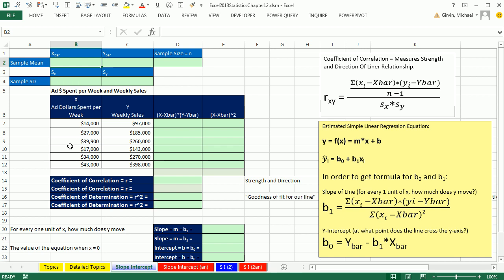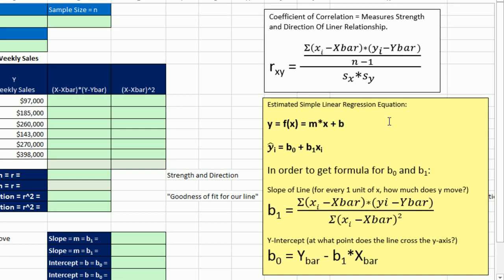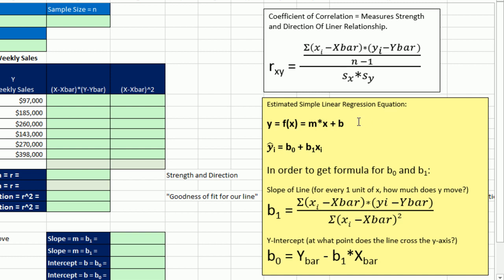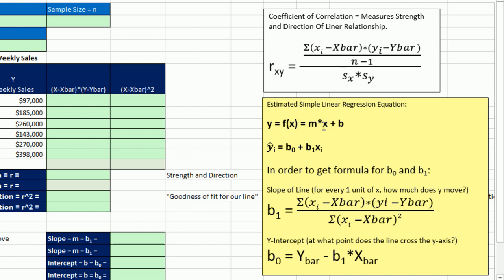We're going to plot our scatter plot to see if it looks like there's a linear relationship. But once we think that there is, we're going to go ahead and create this equation. Now in math, you would have seen y or f(x) equals mx plus b, the slope of the line for every one unit of x, how much does y move, times a particular x plus the y-intercept. The y-intercept can also be thought of as, what's the value of this equation when x is 0?